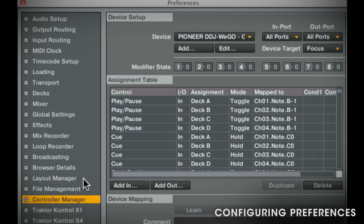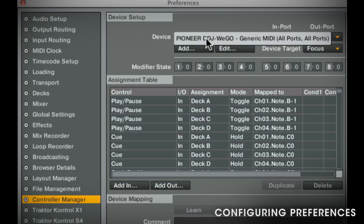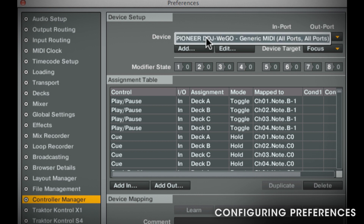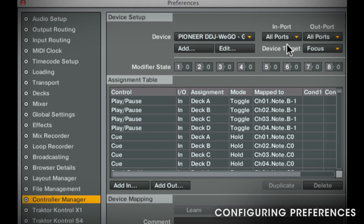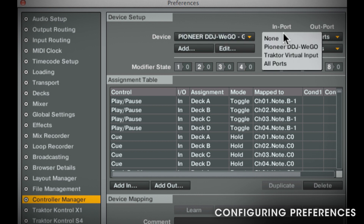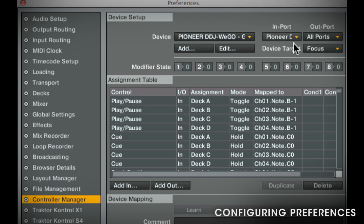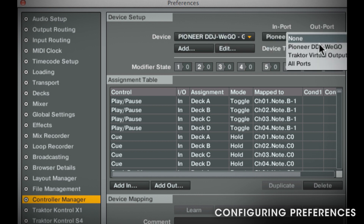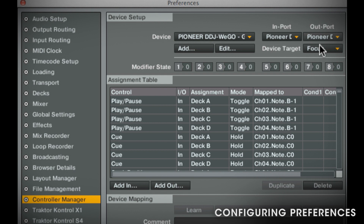One last thing before we can get started: go to Controller Manager. Then make sure in Devices the Wego is selected. In the import and out port, you also need to select the Wego. Finally, make sure Device Target is set to Focus.